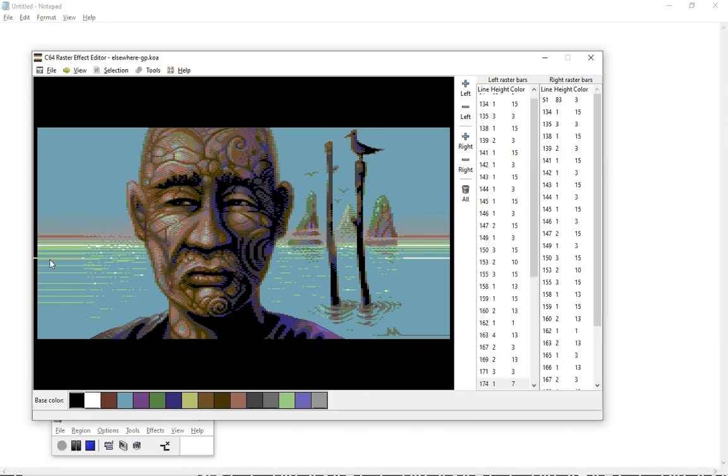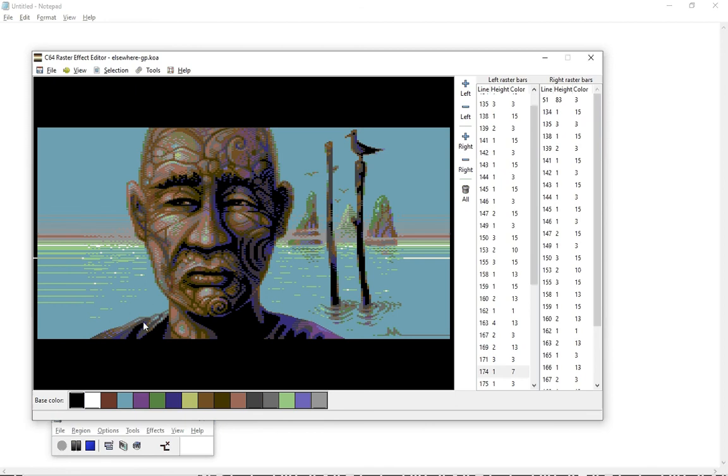And then I think the next one should be, yeah, like this. Actually, it's not, this one is not yellow, this one is light green, yeah, that's fine.